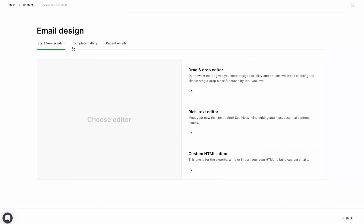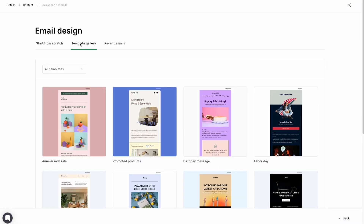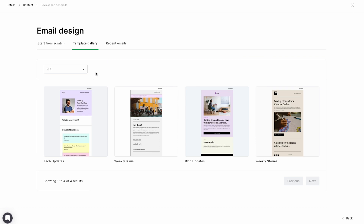Kicking off our small but mighty improvements, we've added four new RSS templates, saving you even more time creating campaigns. These can be accessed by choosing the template gallery tab on the top right of the content stage of a new campaign.